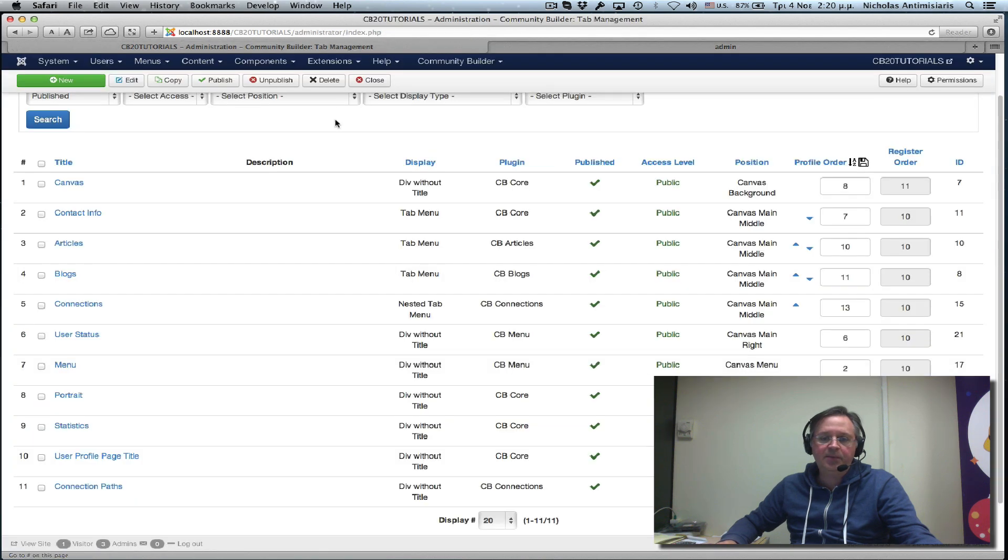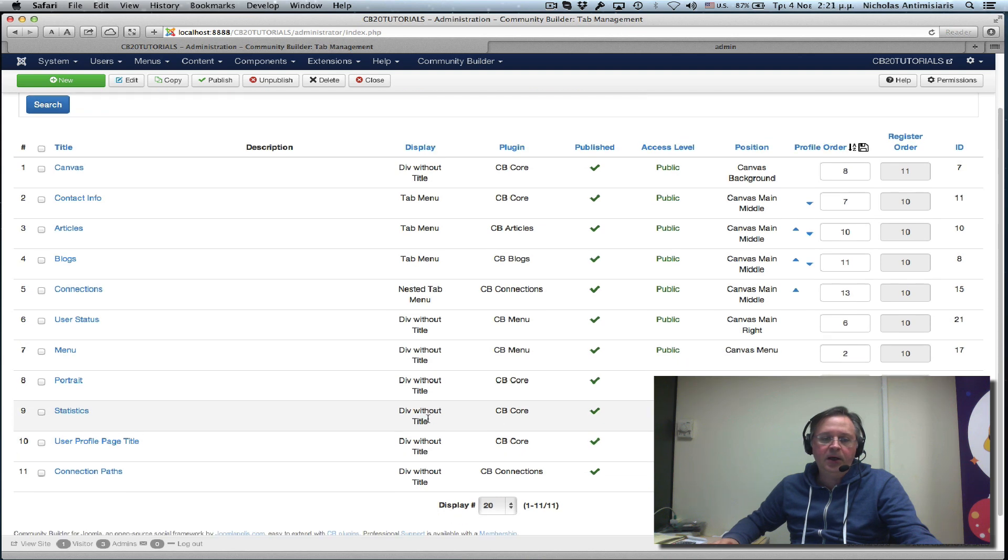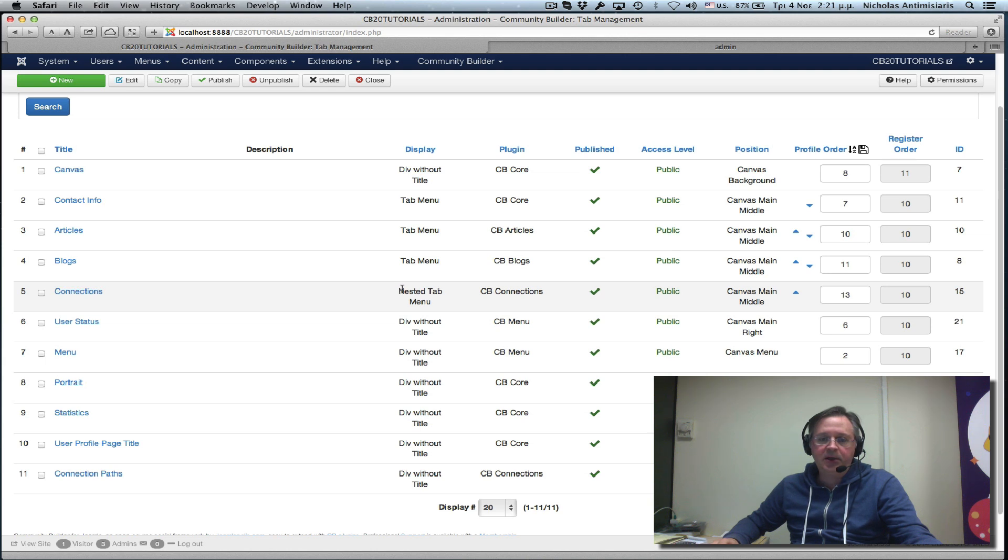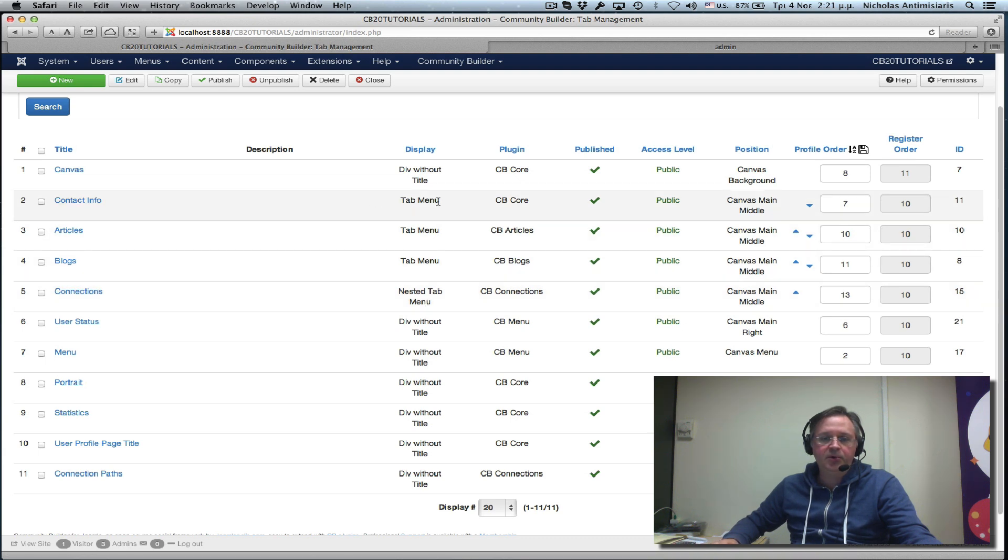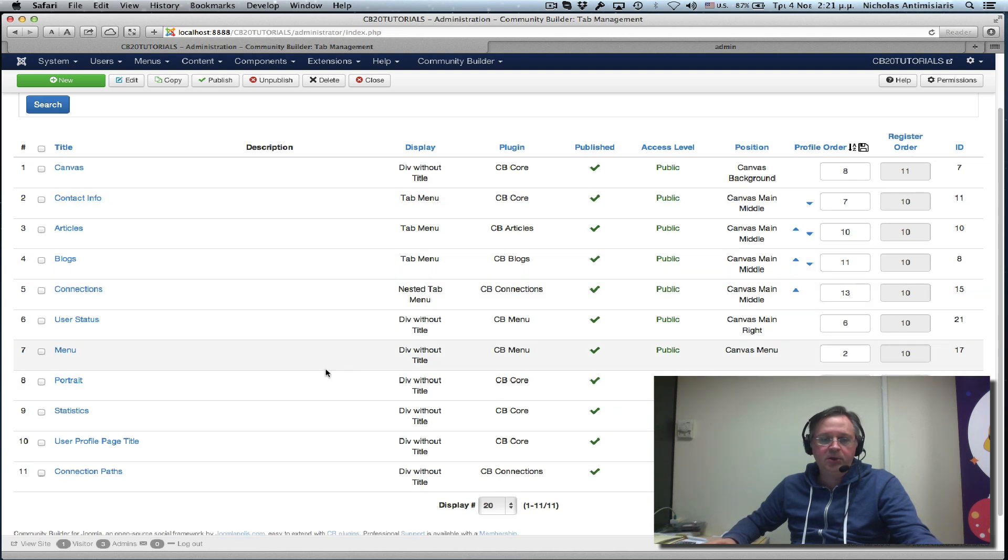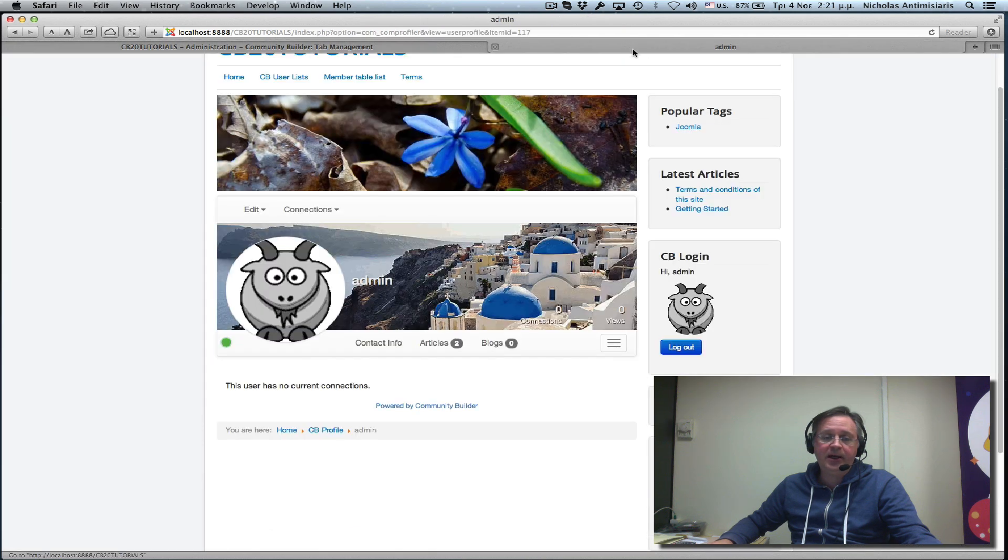We see that each tab here has a position and also has a display type. Nested menu, nested tab menu position. The contact info tab is tab menu position. The canvas tab is in the display div without title.